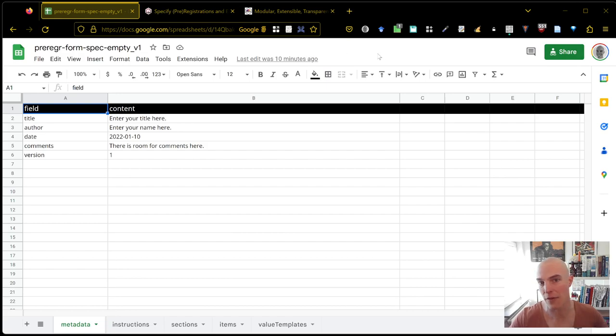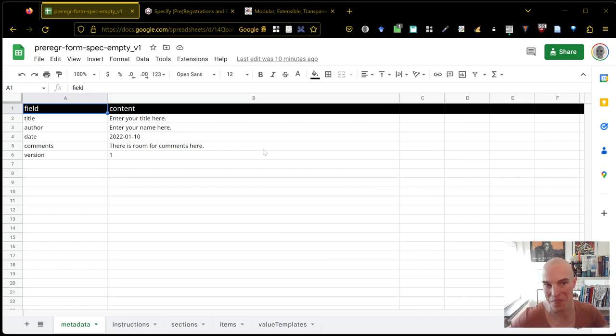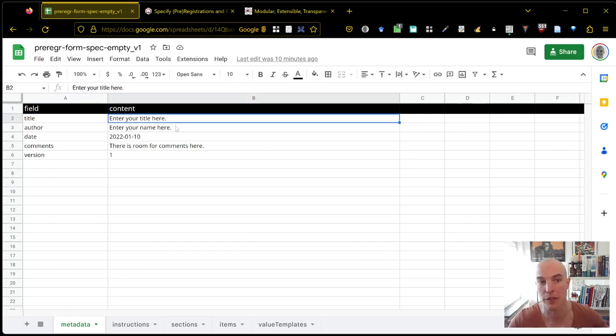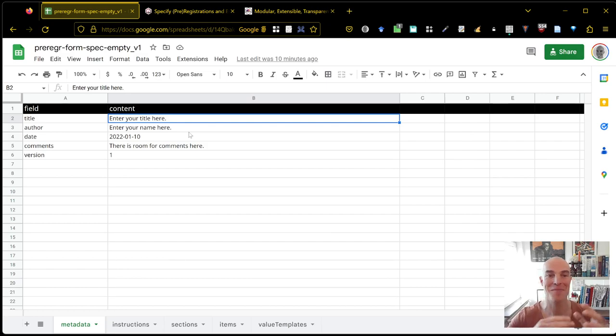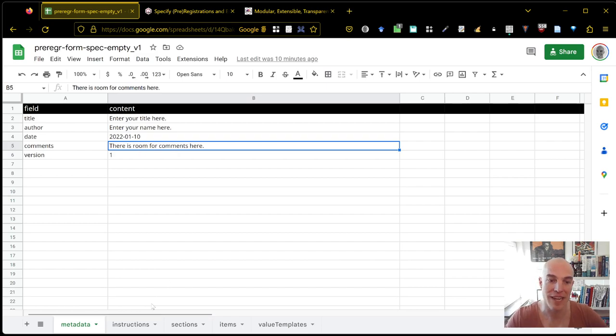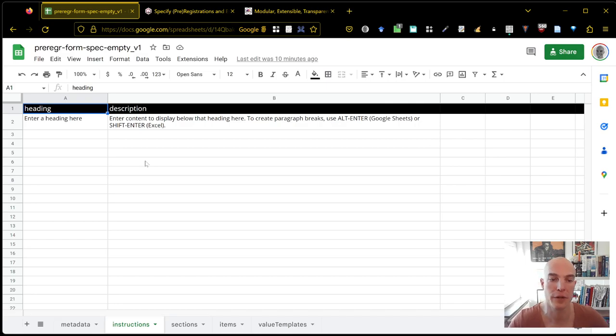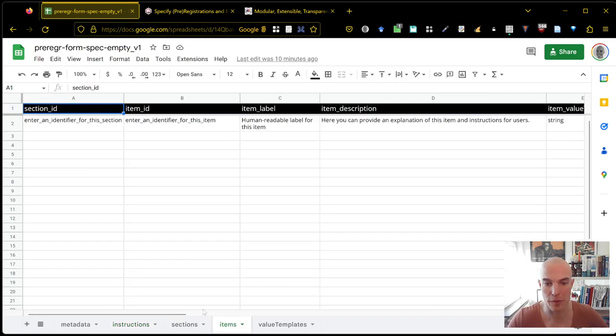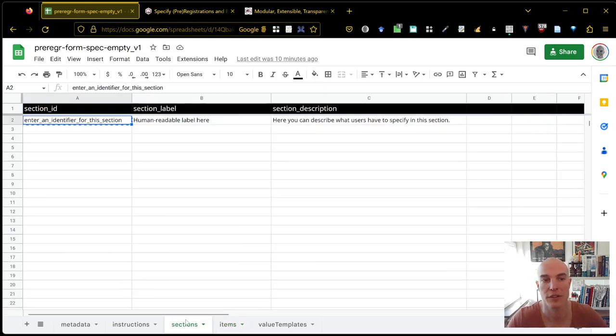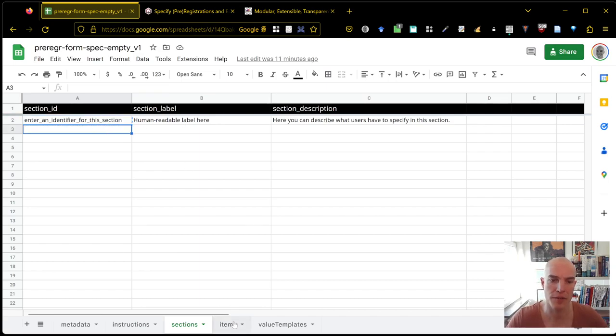I have an empty template. Again, the link will be provided later. And this template allows you to specify the pre-registration forms content. So not the content for a study. It's not, you're not creating a pre-registration. You're creating a pre-registration form. So you have some other data, the title of the form. For example, you could say there's an S Mark pre-registration form, the name, the date, etc. Then there are some instructions you can add, which are available to people who complete the form. There are the form items.